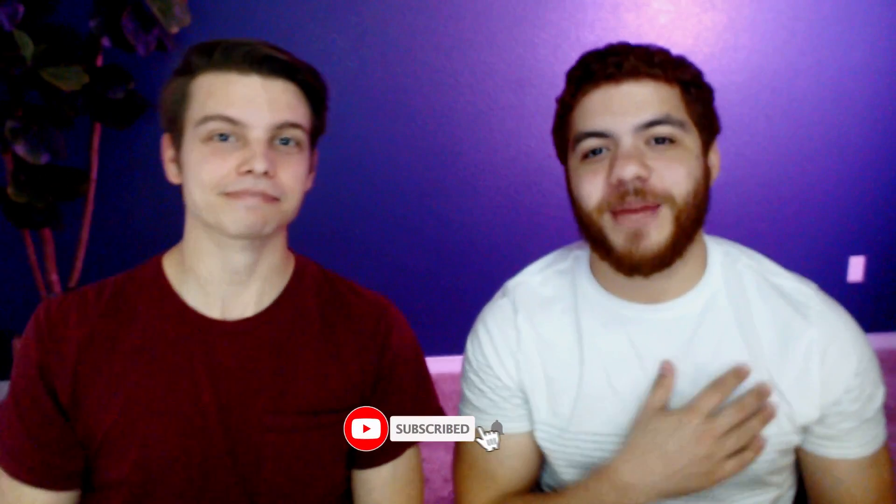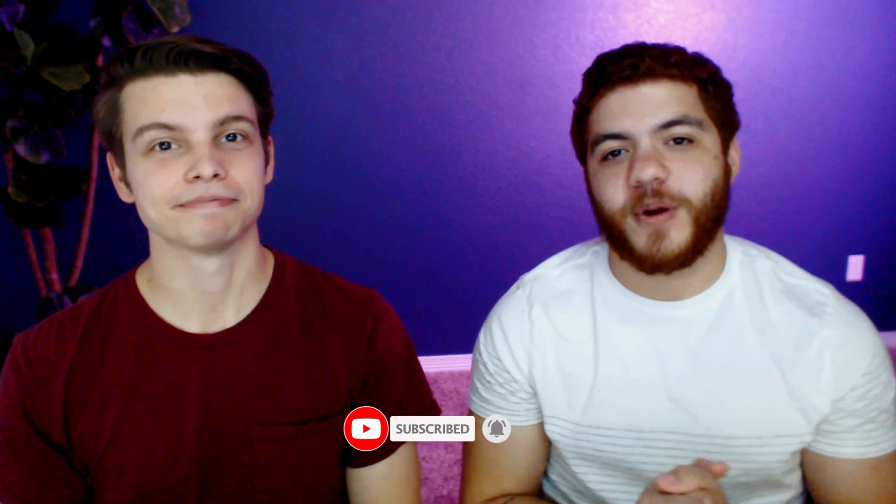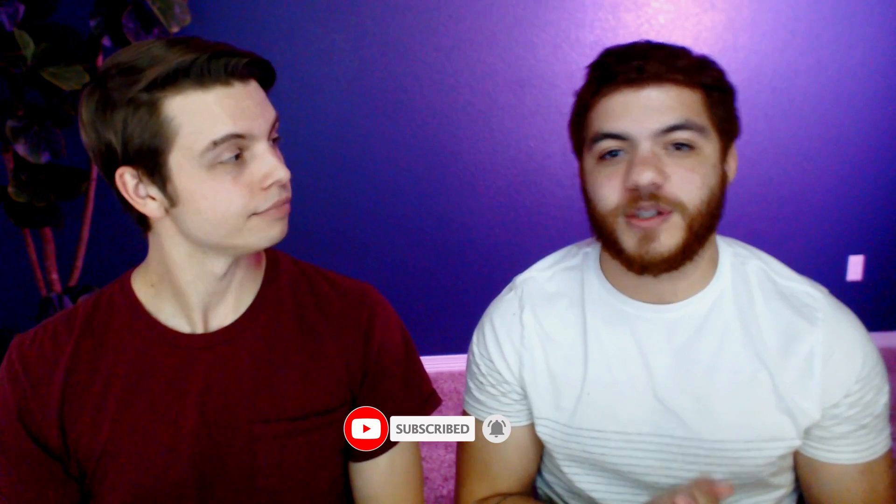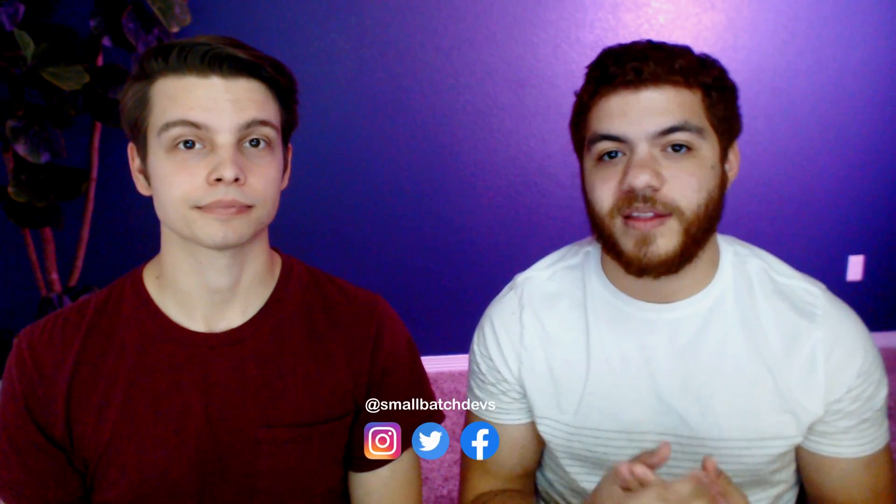Hey everyone! Welcome to Small Batch Devs. My name is Austin, and I'm Elliot. Today we're going to be adding an email service to our blog application so that people can sign up for a newsletter and then we can send out mass emails to everyone that's subscribed.